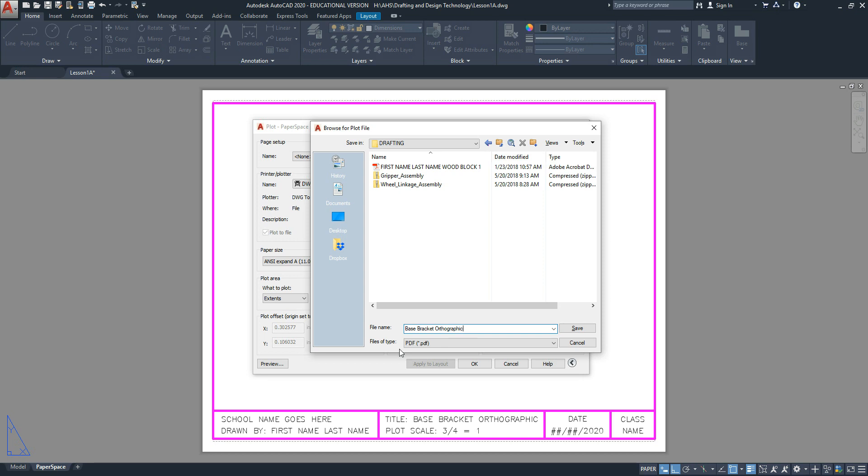As you see here in Files of Type, it saves it as a PDF document. When you click save,